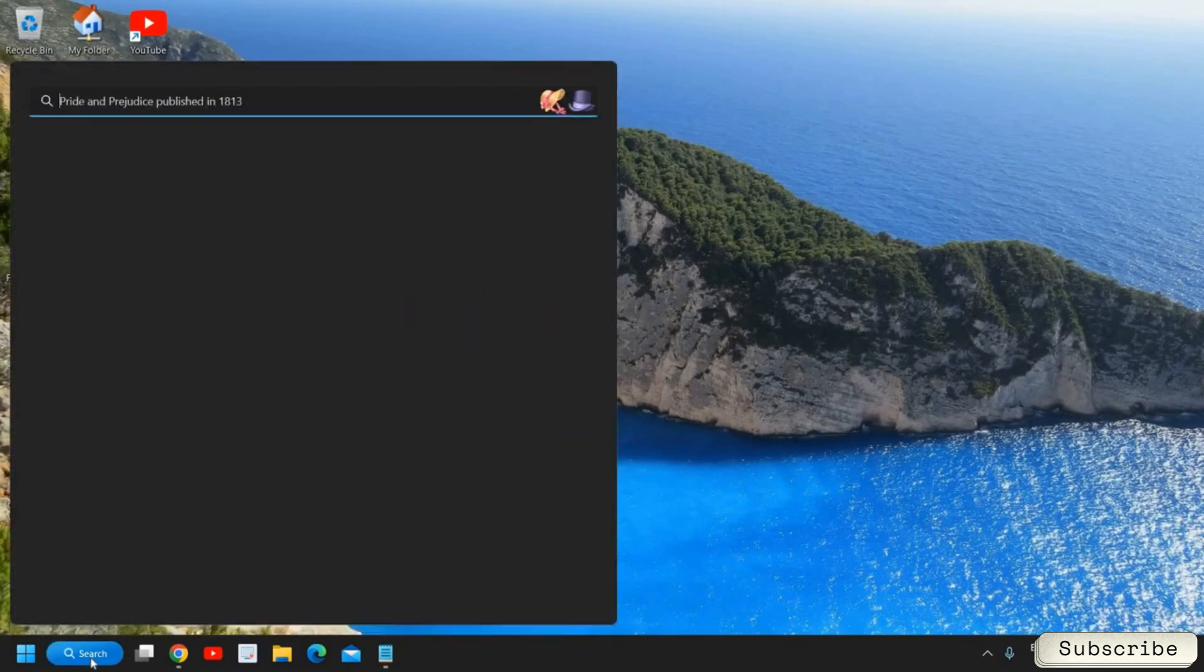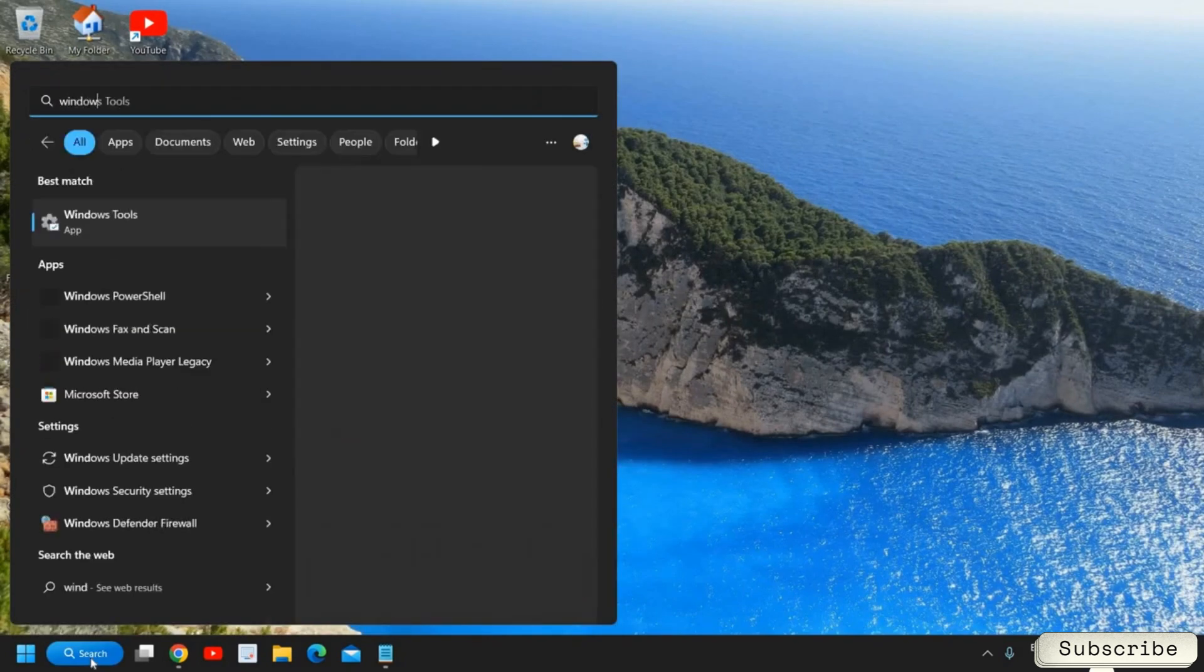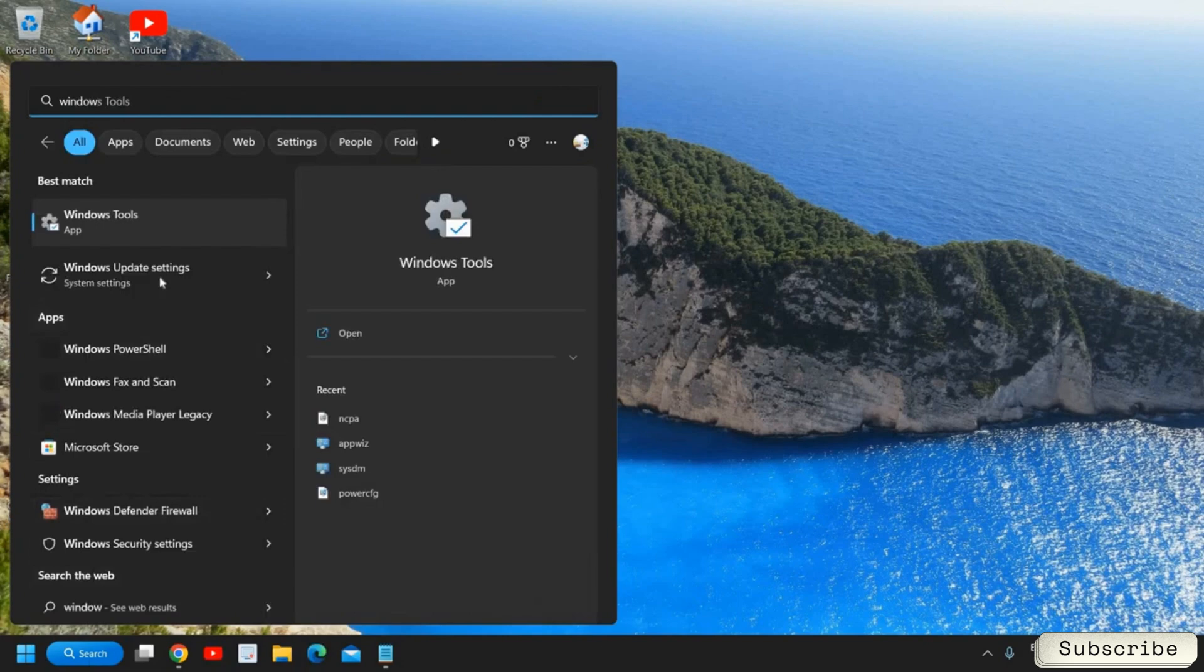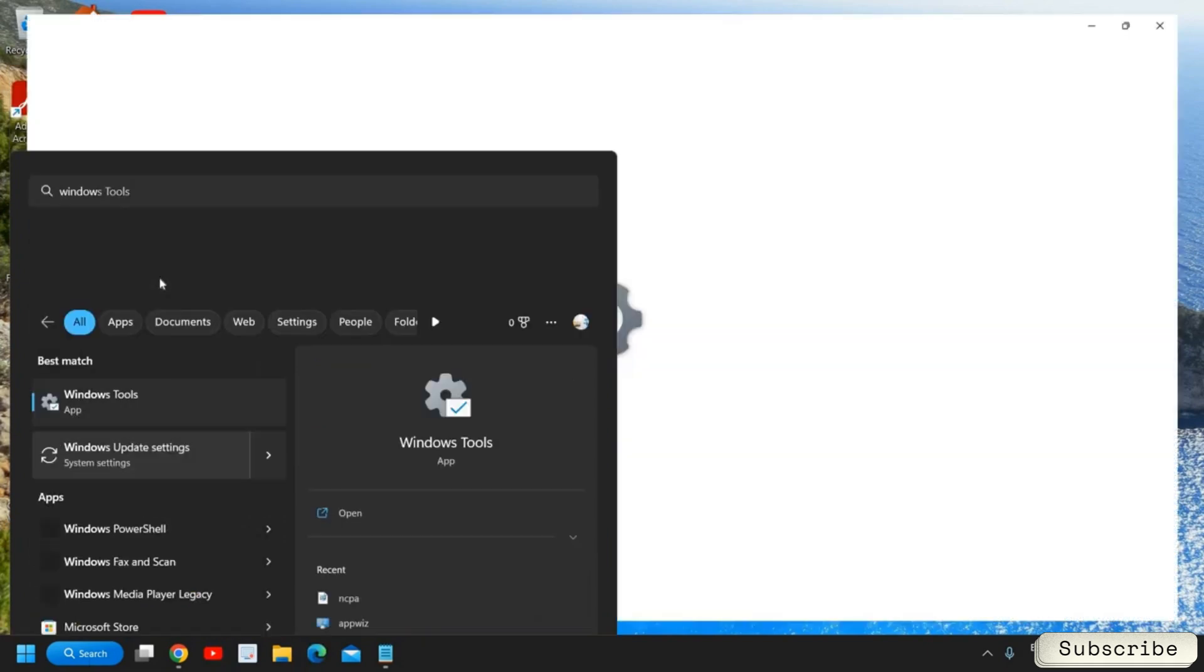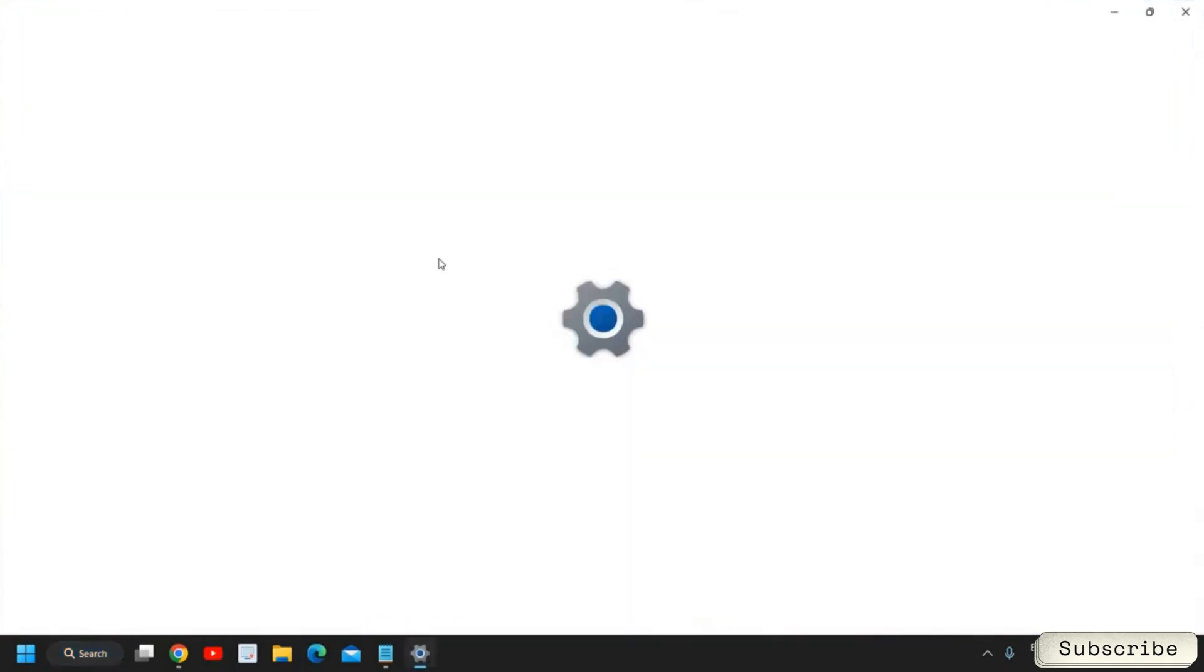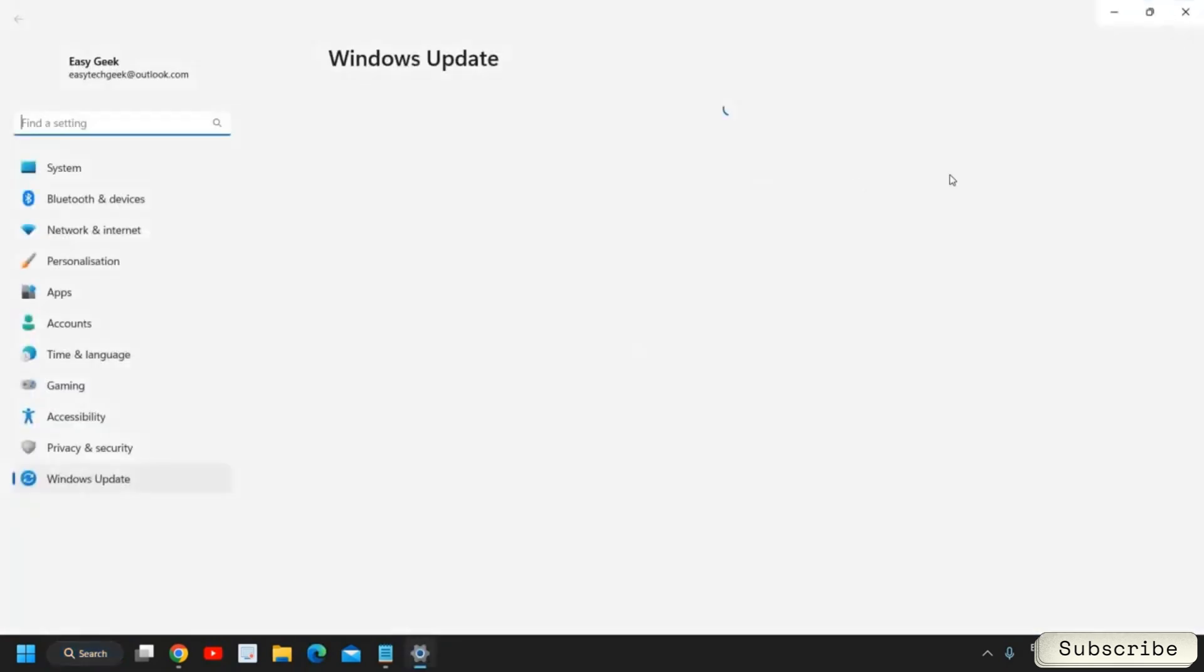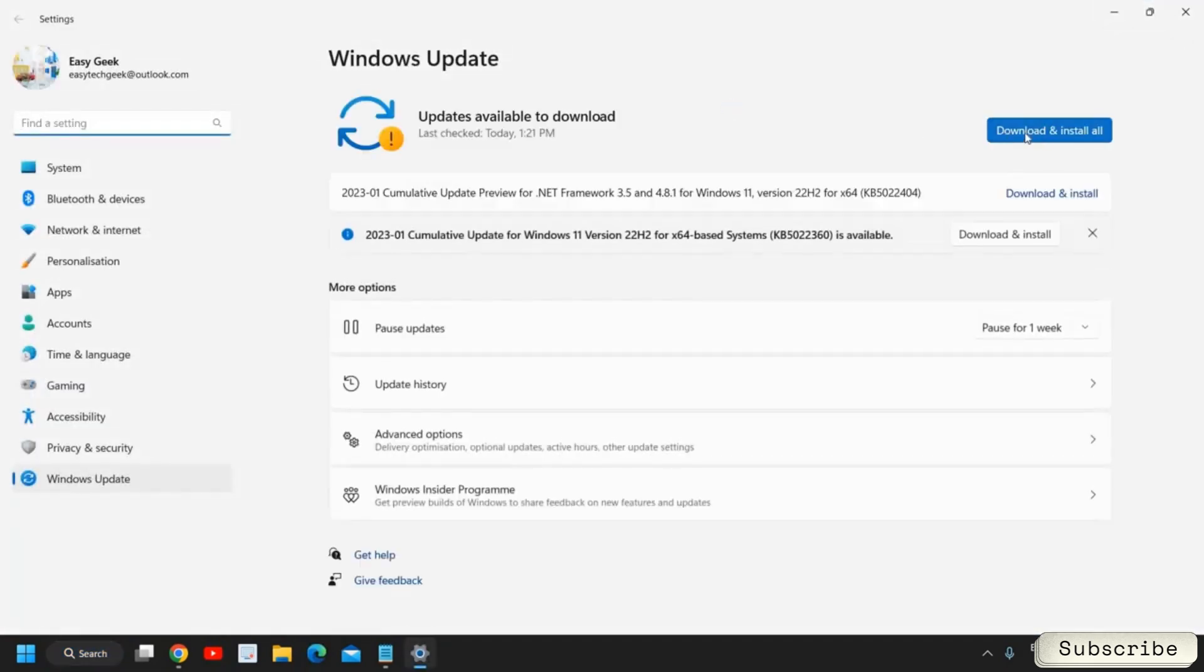These are the only steps which you need to follow and then you need to type Windows Update and you need to go to Windows Update Settings and try to update your Windows. You will be able to install all the latest updates of your Windows 10 or Windows 11 and you will be able to update your Windows.